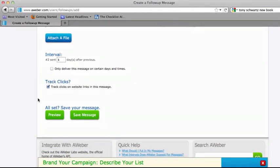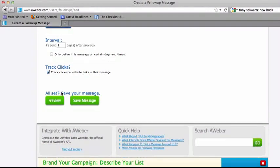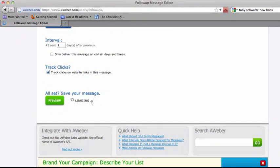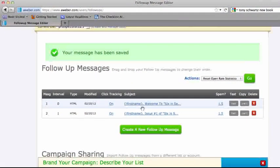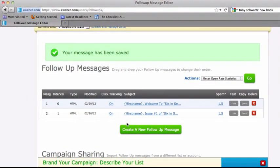And then they have another feature where if you select this, the message will only be delivered on certain days. So maybe you don't want it to go out on a Sunday or a Friday or whatever it might be. You could make sure that the message is delivered the following day. Something to think about. And then, of course, you can continue to track your clicks. So you can see the click-through rates for the links within your message. And then you go ahead and save the message.